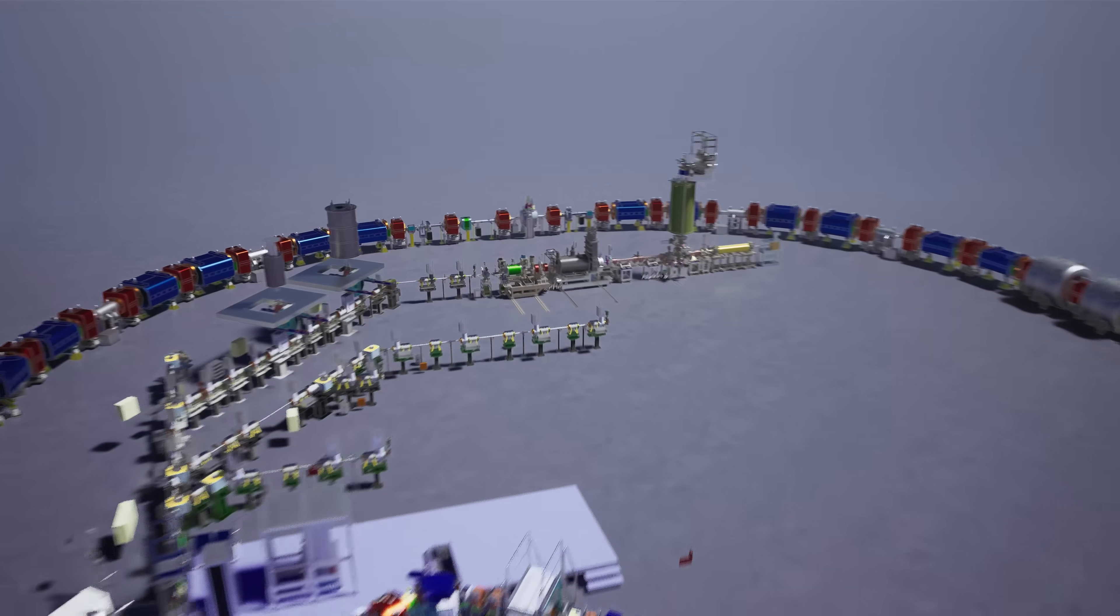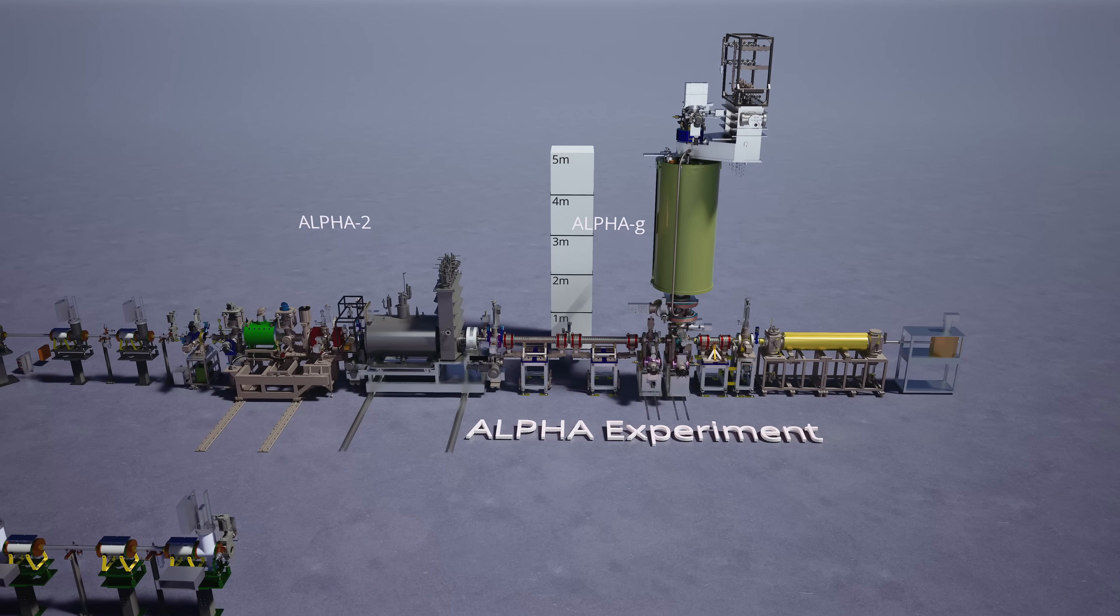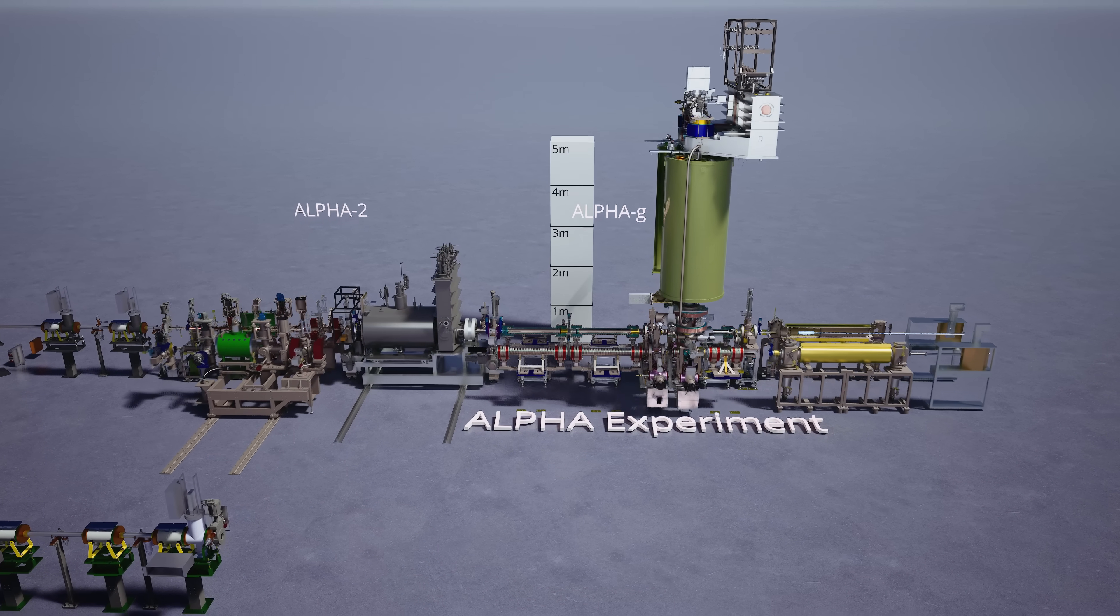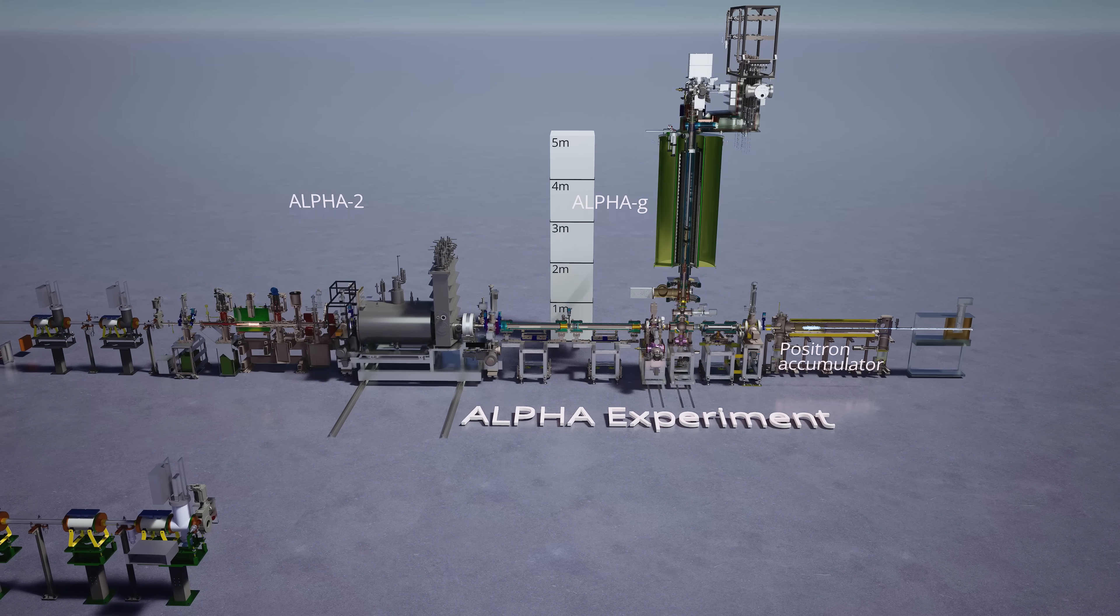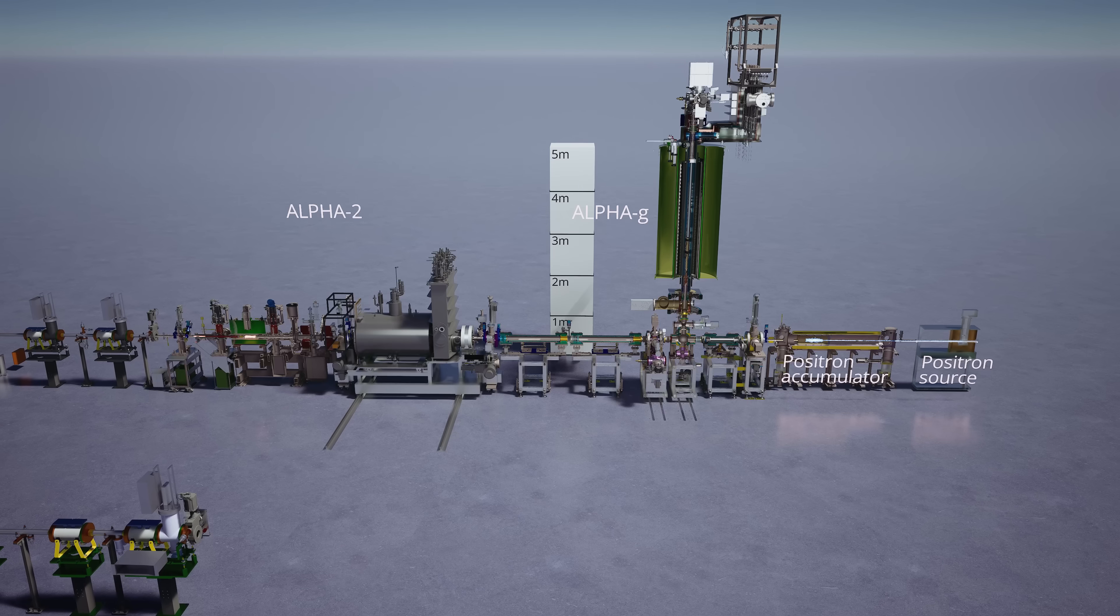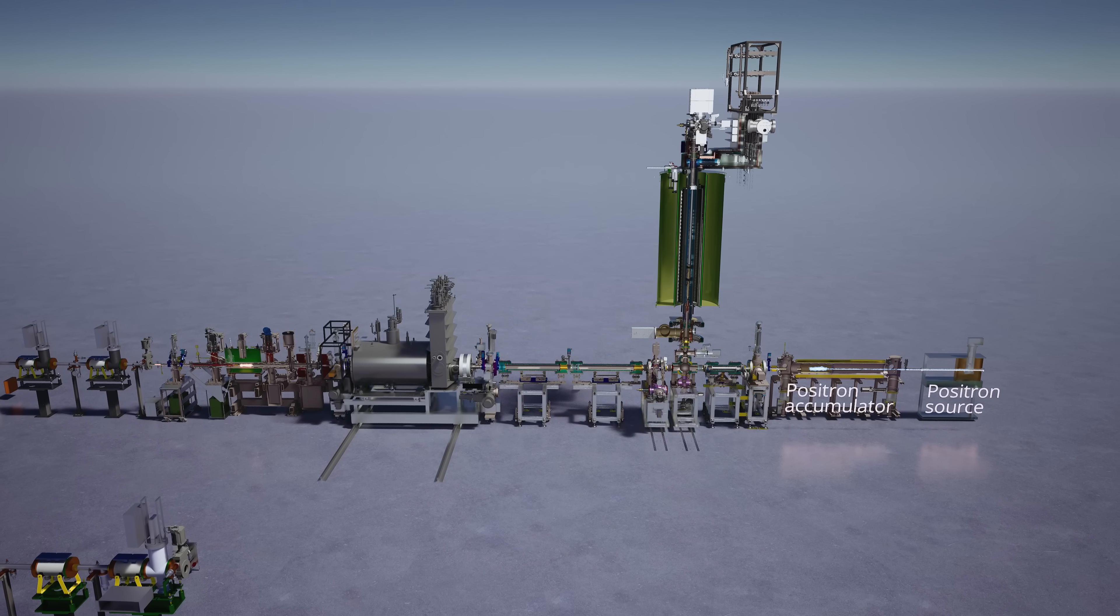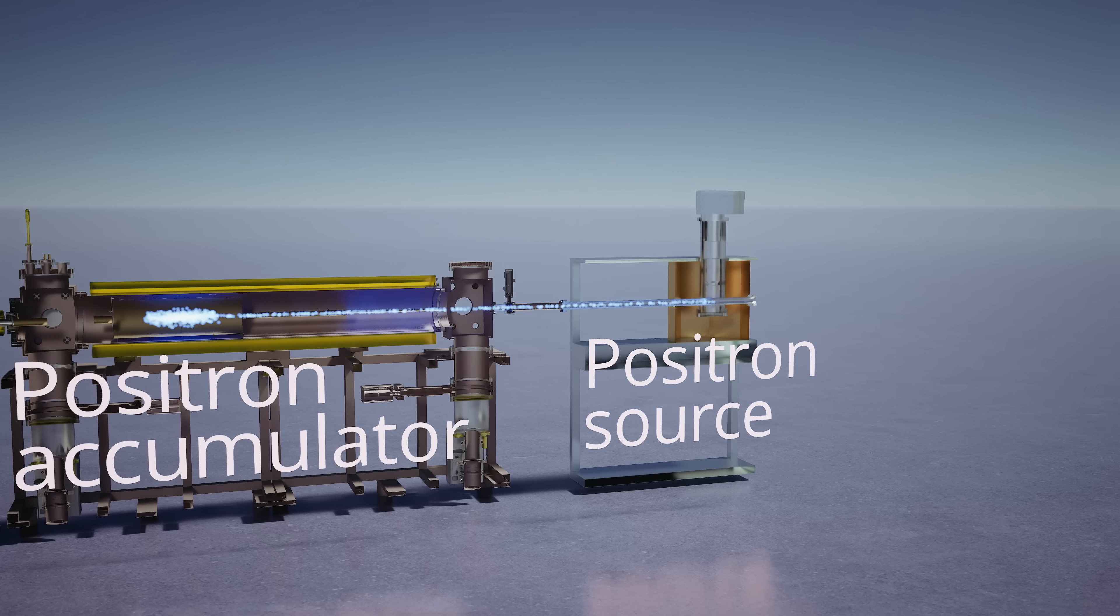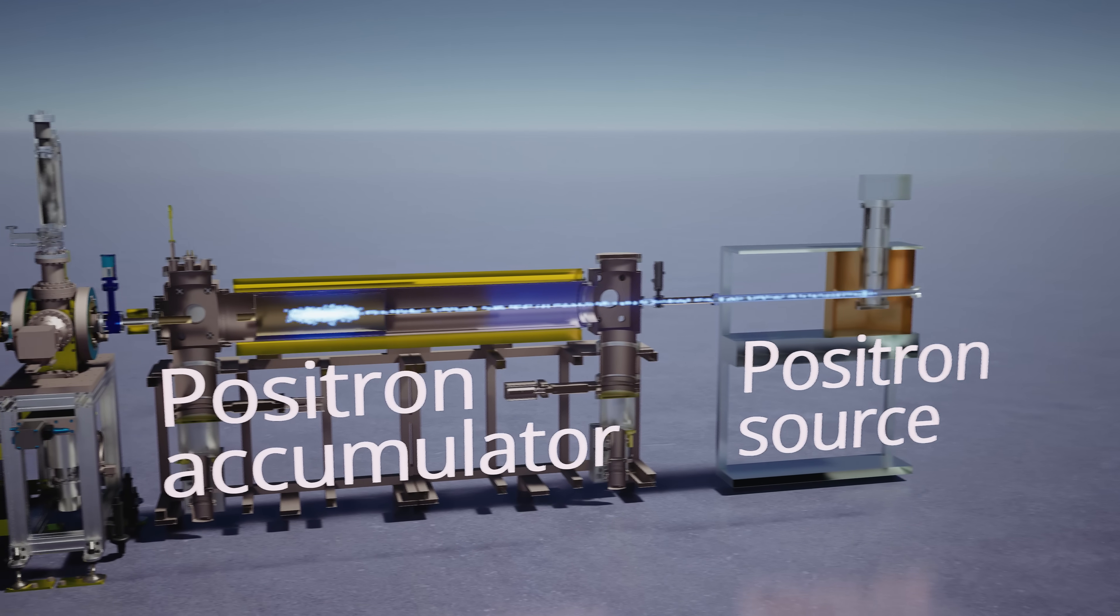Now we're zooming in on the alpha experiment, which is working with the antihydrogen atom. We have to make antihydrogen atoms by synthesizing it from their components, which are positrons. We get positrons from a radioactive source.